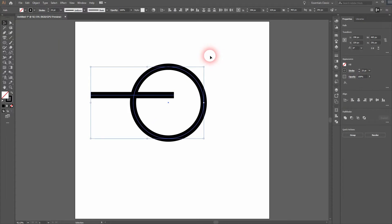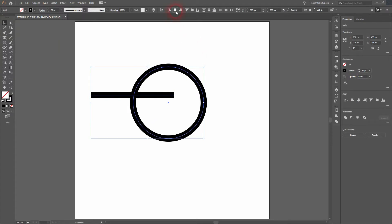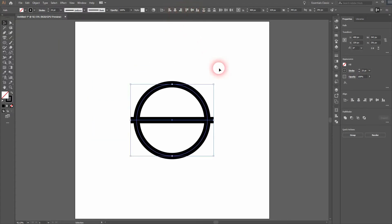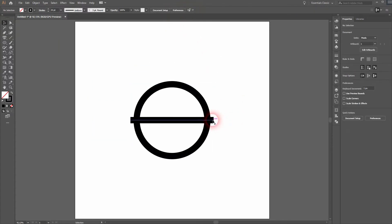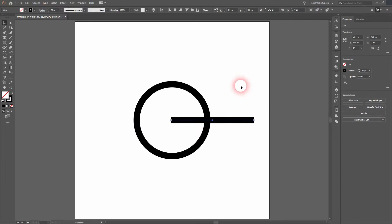Now we will select both and align it. And now I'll use the arrow keys to reposition the line. Maybe to around here.